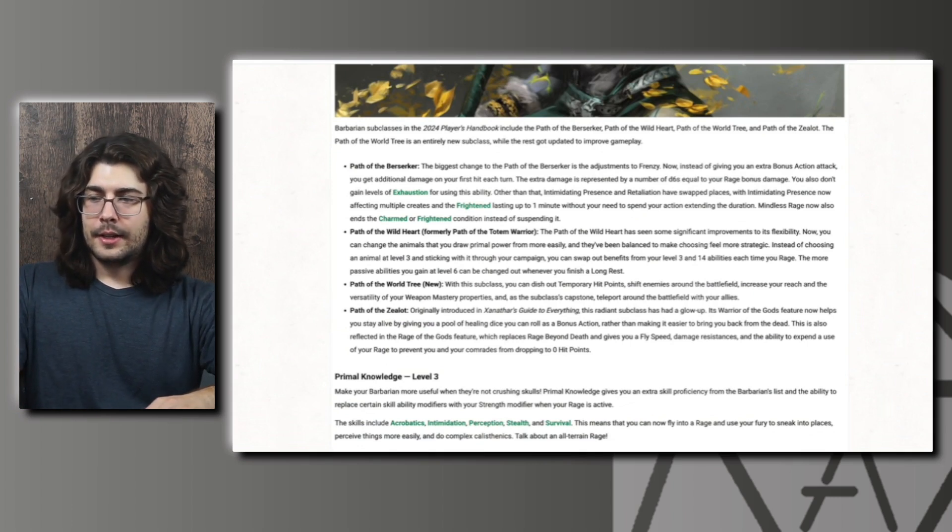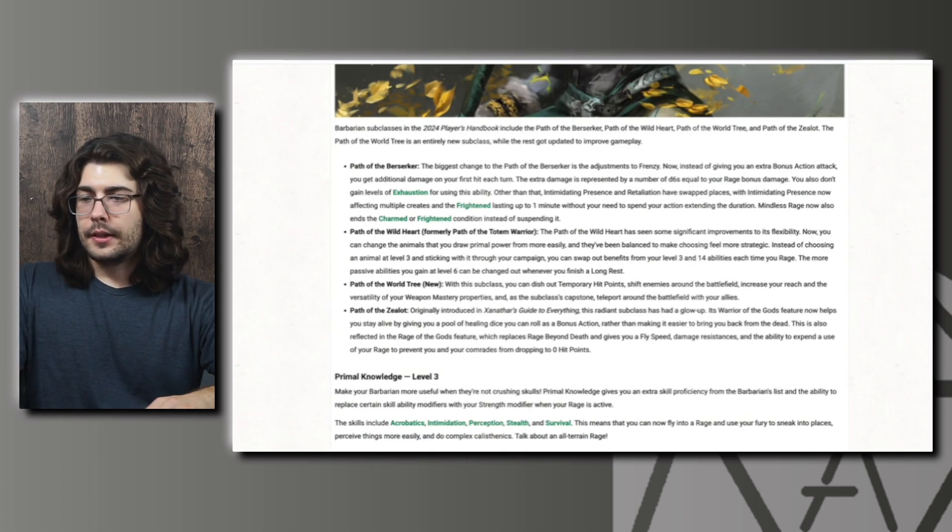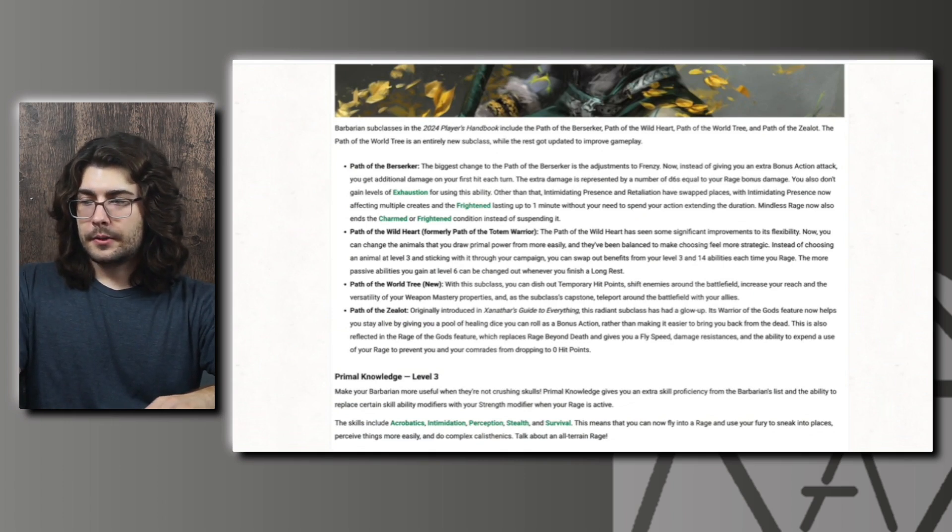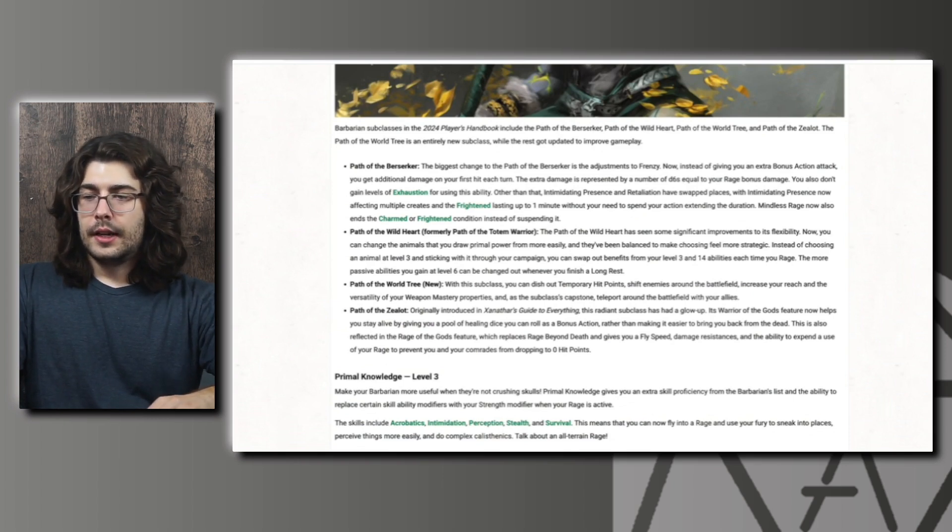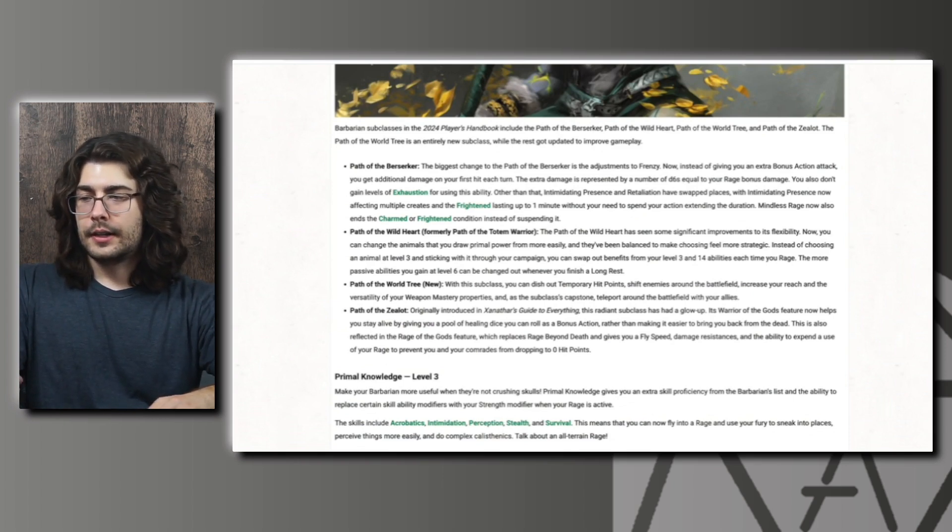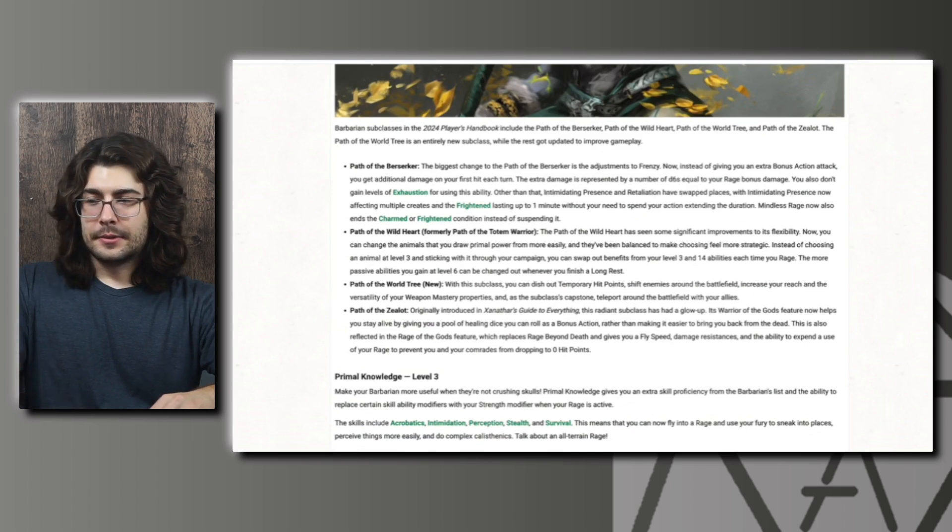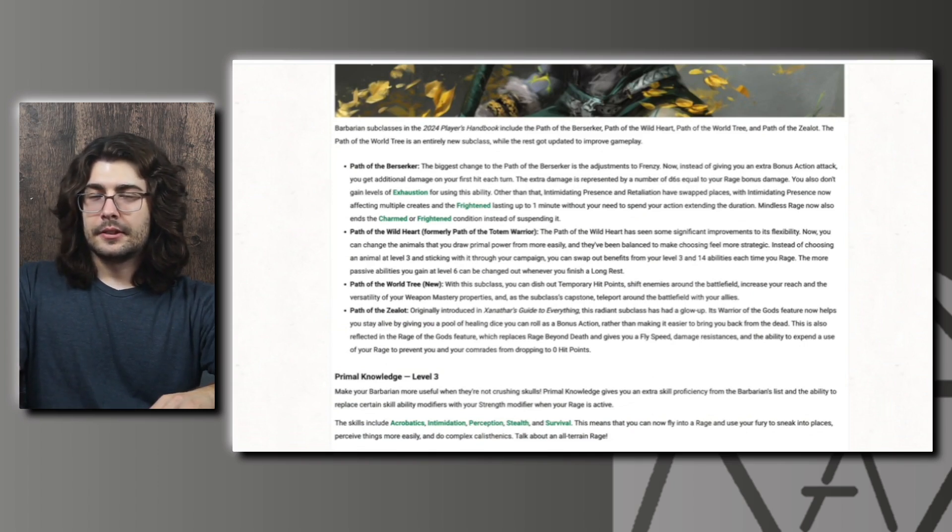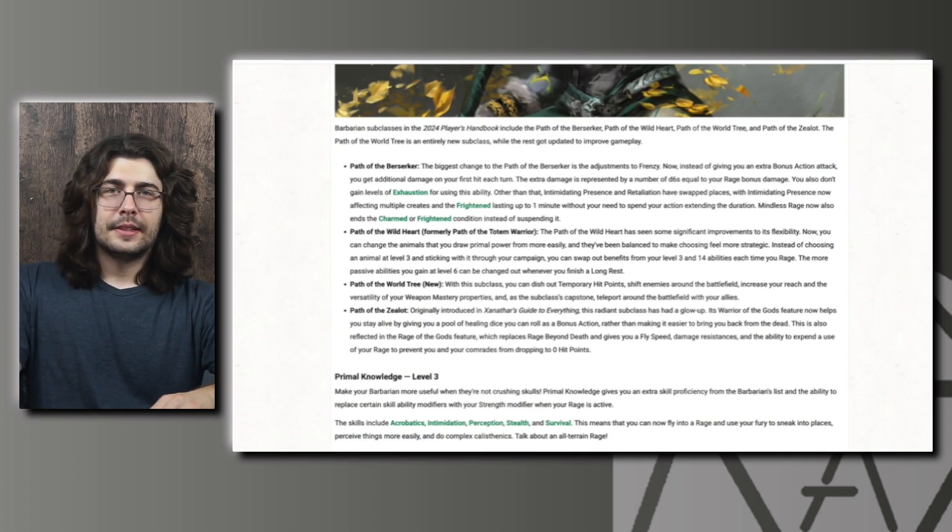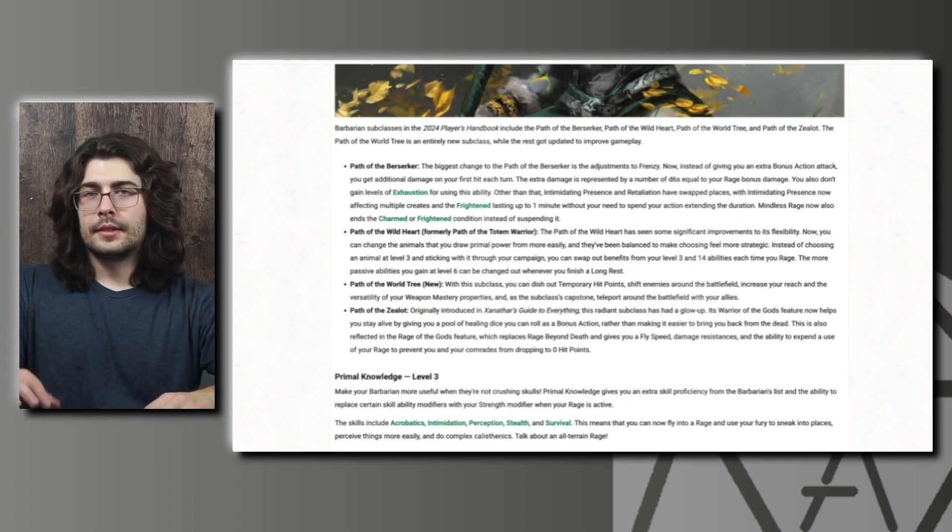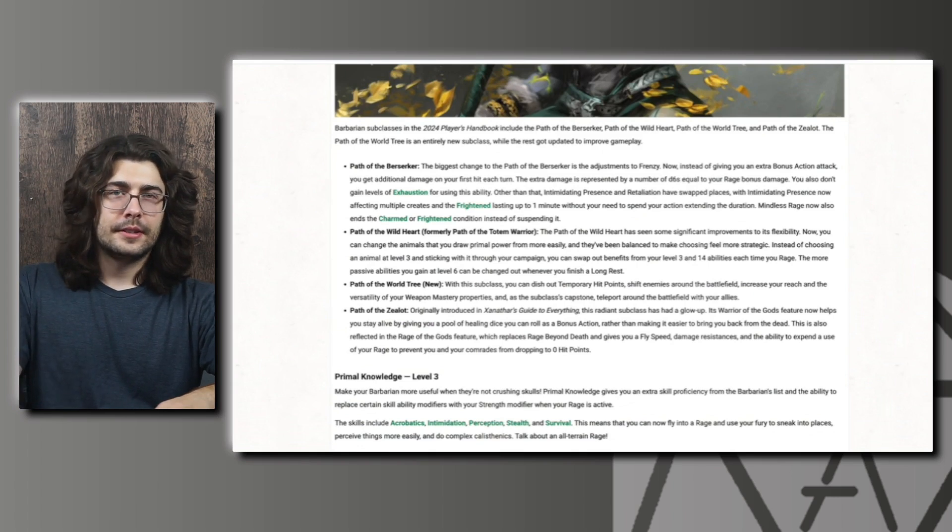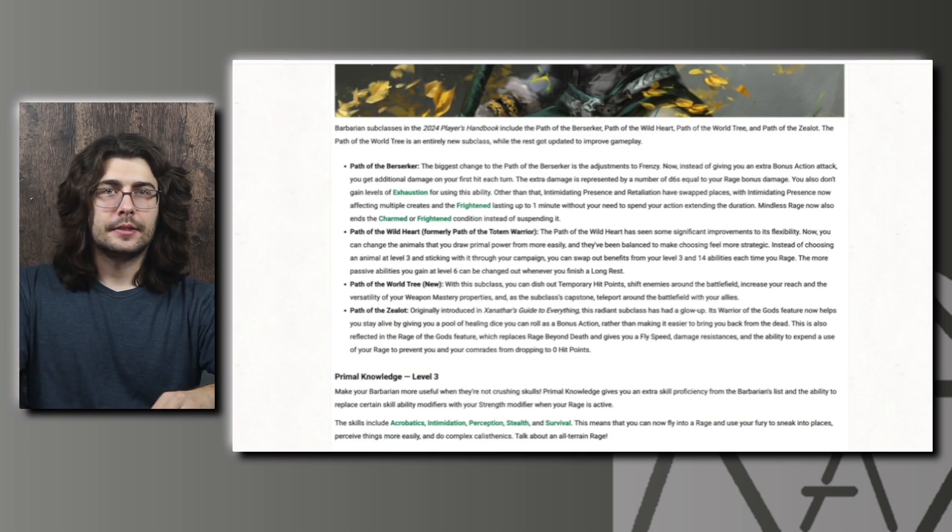Other than that, Intimidating Presence and Retaliation have swapped places, with Intimidating Presence now affecting multiple creatures and Frightened lasting up to one minute without your need to spend an action to extend the duration. And Mindless Rage now ends the charmed or frightened condition instead of suspending it. Some really good changes to the Berserker. This looks like pretty much what we saw in the playtest and that Berserker was really strong. That's definitely the kind of thing I was hoping to see with this new revision and I'm sure this will open up some new build possibilities.